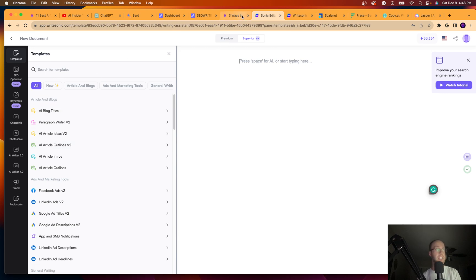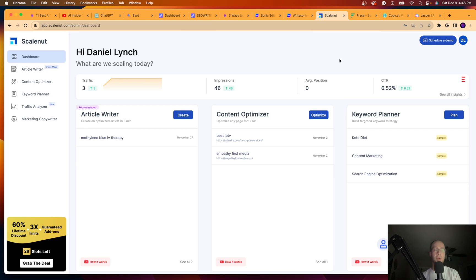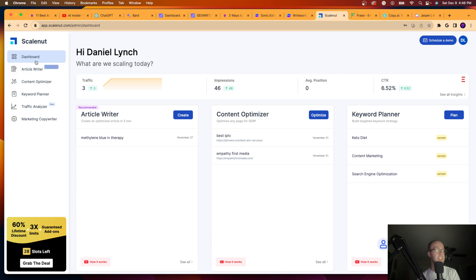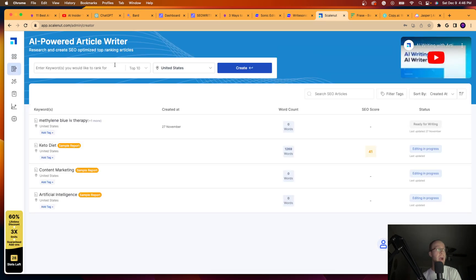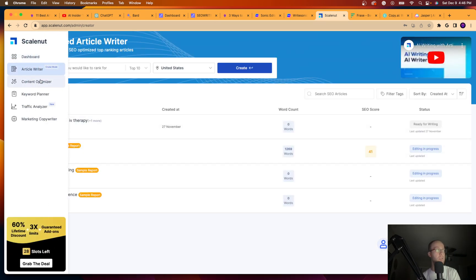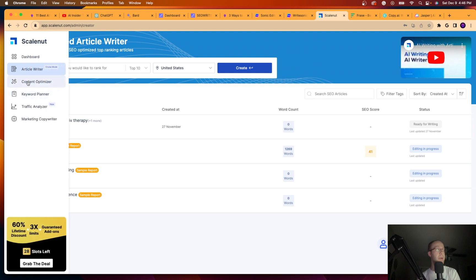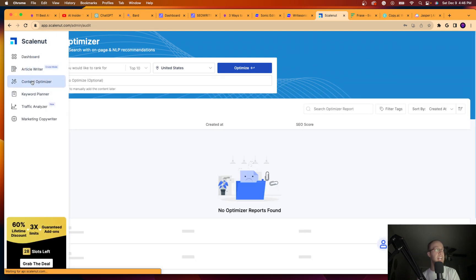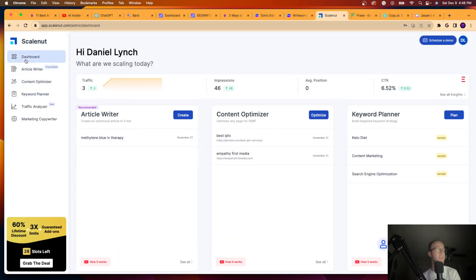So that's my second favorite AI writing tool, guys, is Writesonic. My third favorite AI writing tool that I also have a paid account for is called ScaleNut. Now, ScaleNut has an AI-powered article writer. So I've written articles with this in the past. It is very good. It has a content optimizer, which is also good as well.